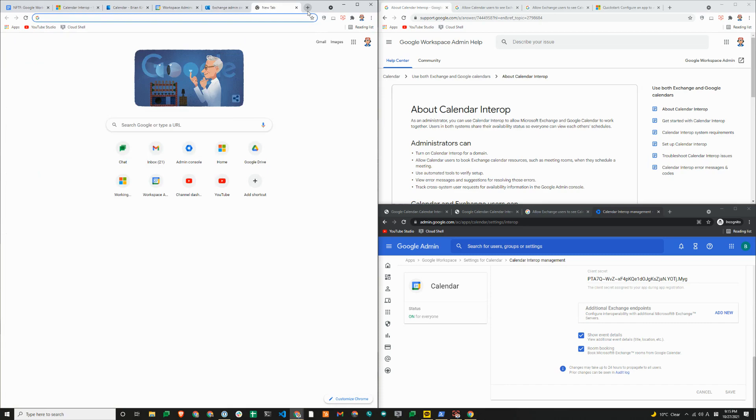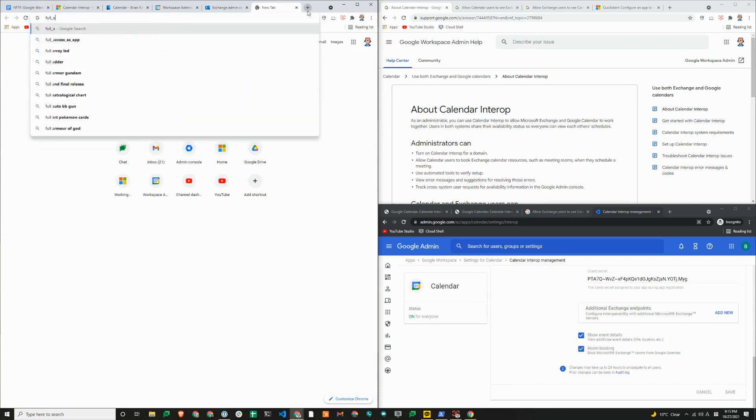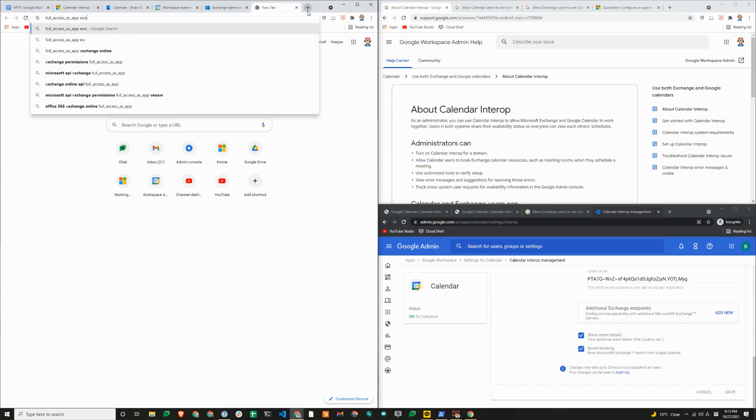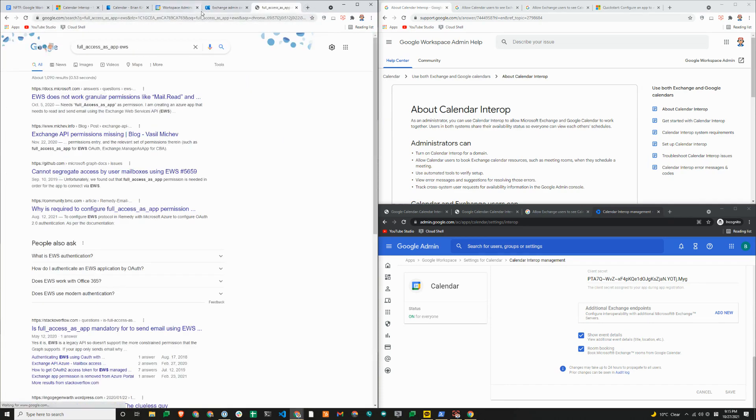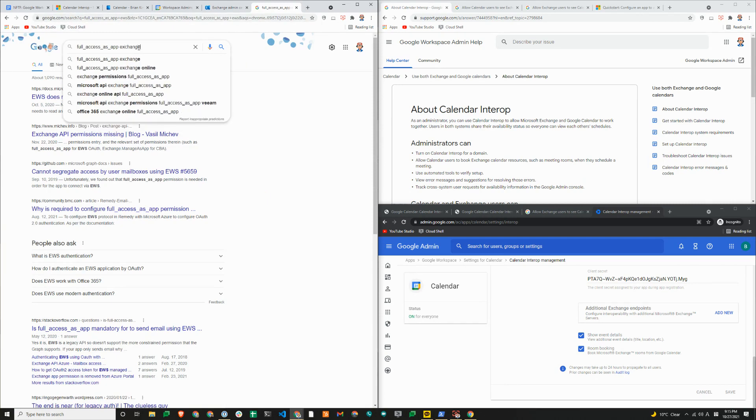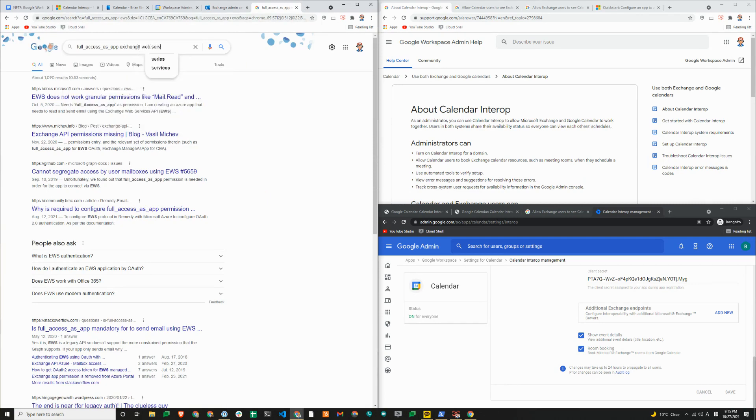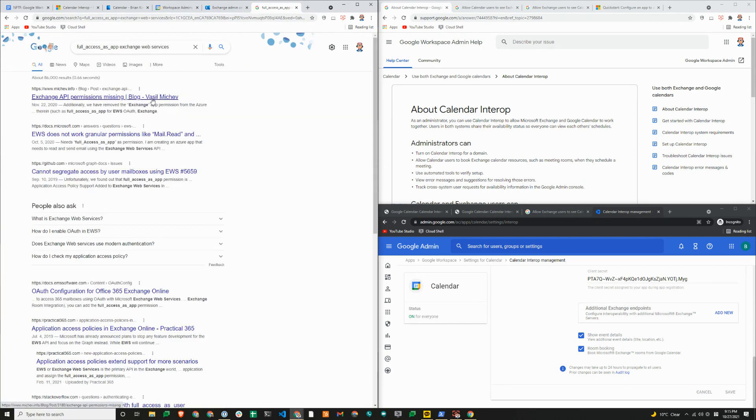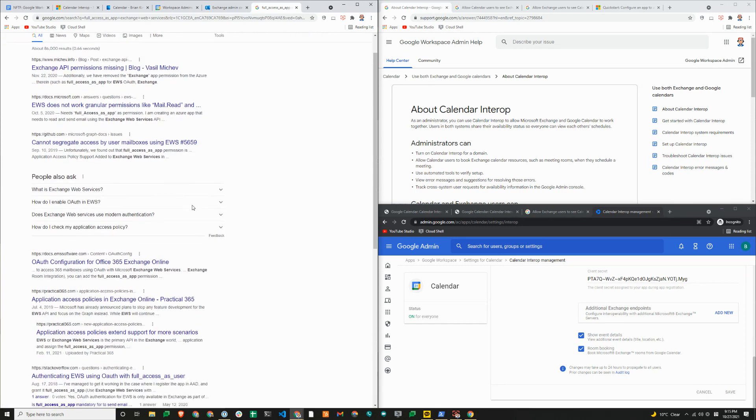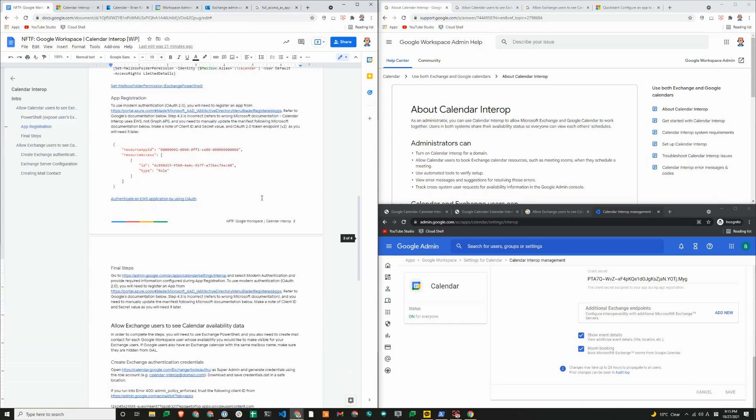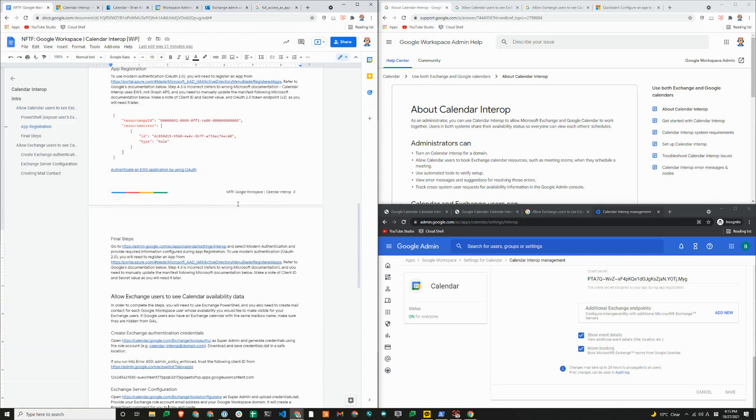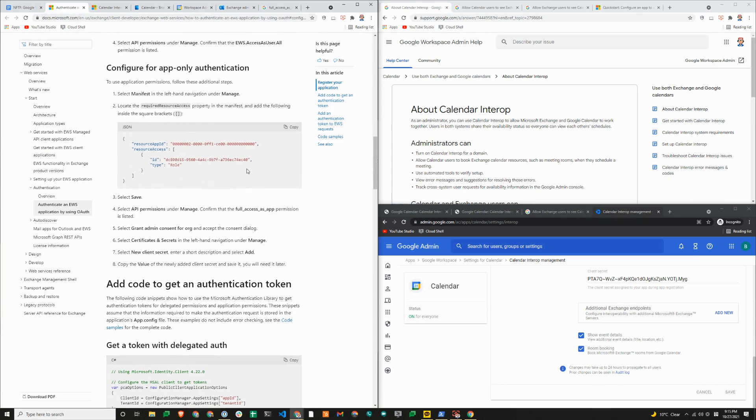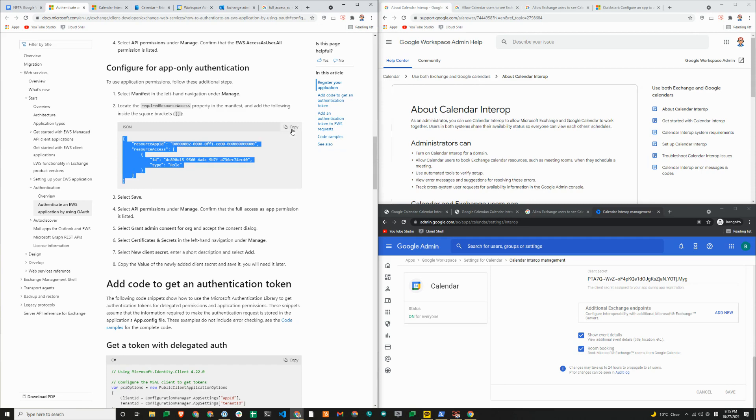If you just search for full access as app, EWS, this will show you an article from Microsoft, or search for exchange web services. That is in the notes from the field document here actually. So I'll just search for that Microsoft article. You need to use this option here. You need to basically copy this.